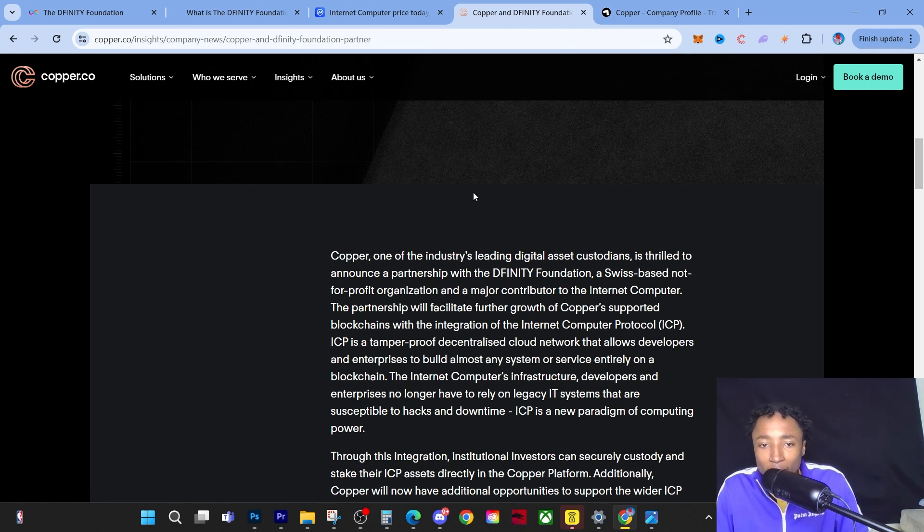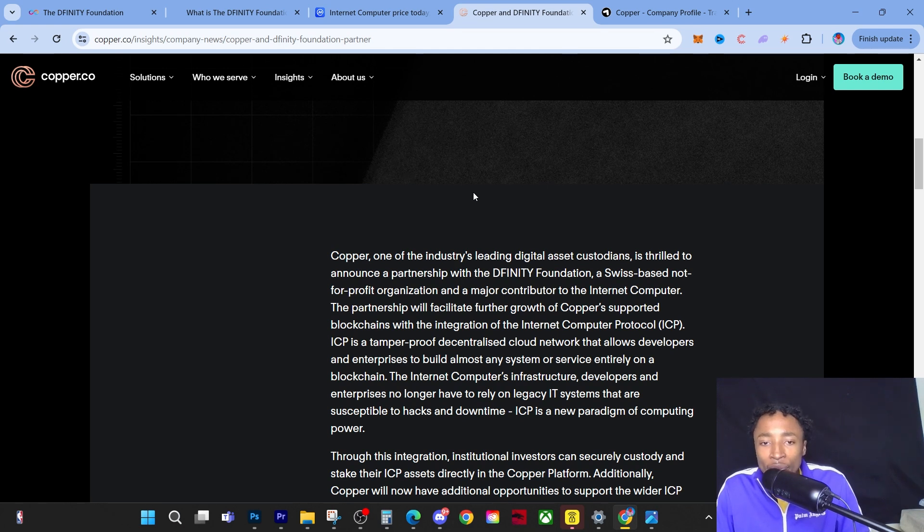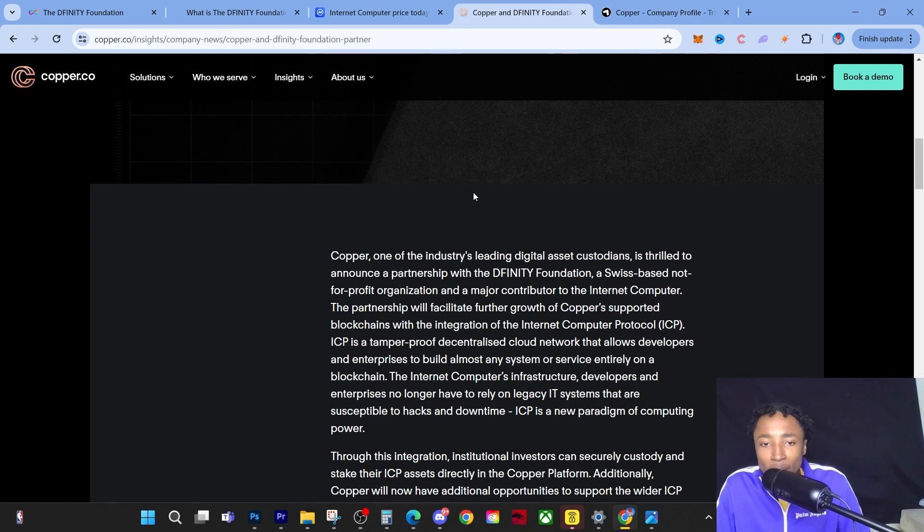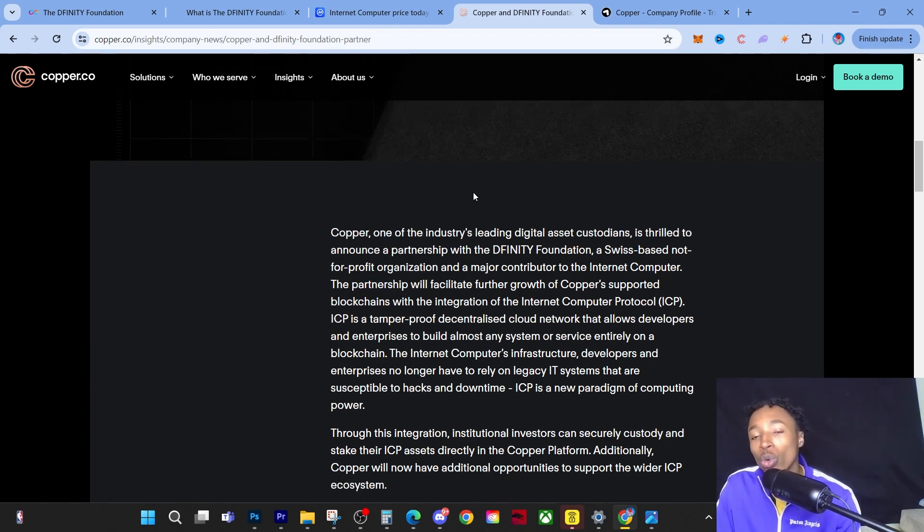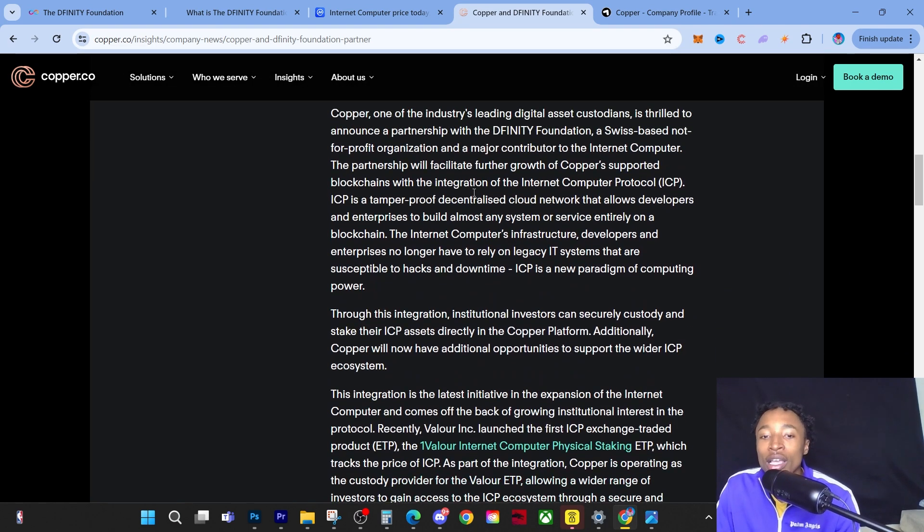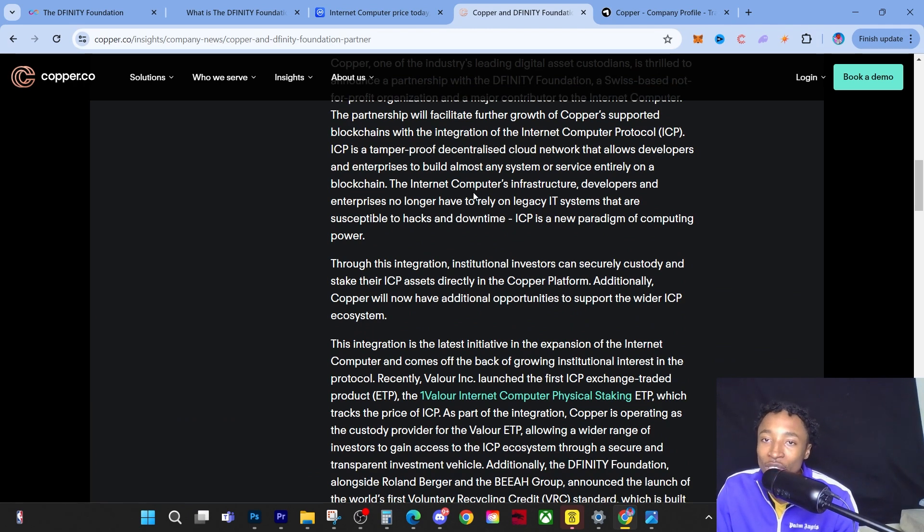ICP is a tamper-proof decentralized cloud network that allows developers and enterprises to build any system or service entirely on a blockchain. With the Internet Computer's infrastructure, developers and enterprises no longer have to rely on legacy IT systems that are susceptible to hacks and downtime. ICP is the new paradigm of computing power.